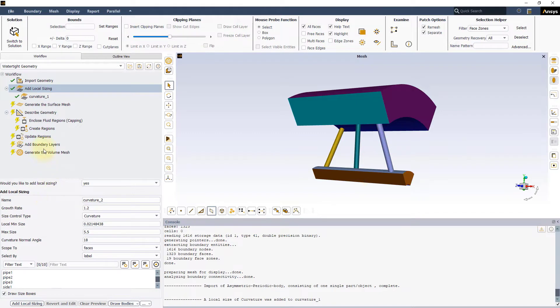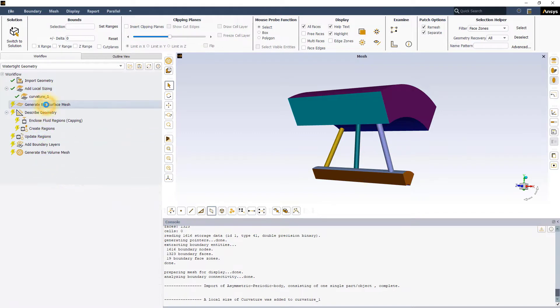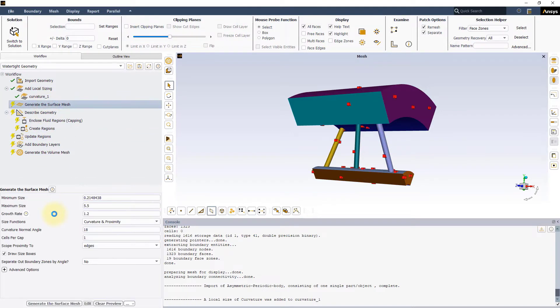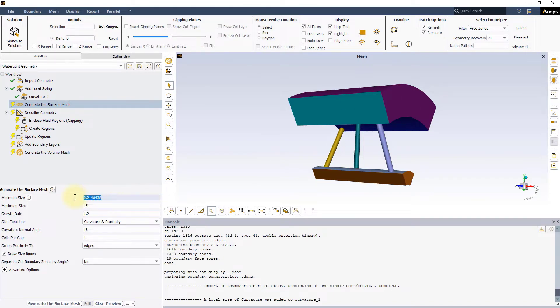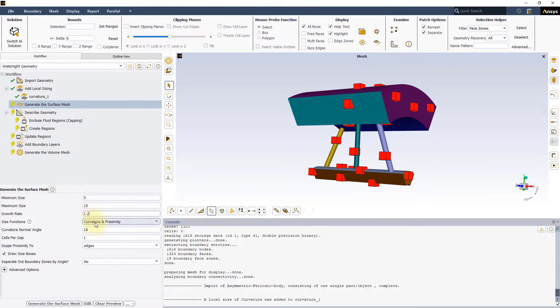The next step is to generate the surface mesh. Set a maximum size of 15 millimeters and a minimum size of 5 millimeters. Keep the other settings as default and click on Generate the Surface Mesh.